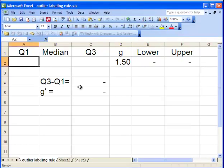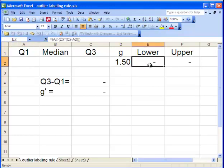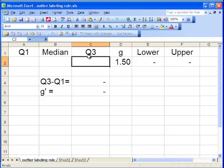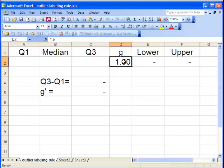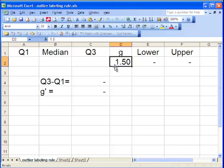Now the formula to calculate the upper and lower in the outlier labeling rule is not complicated. Basically it's the difference between the upper quartile and the lower quartile, and then you multiply that by a factor, and that's called G. And that's going to help us determine the lower and upper demarcation points for determining an outlier.